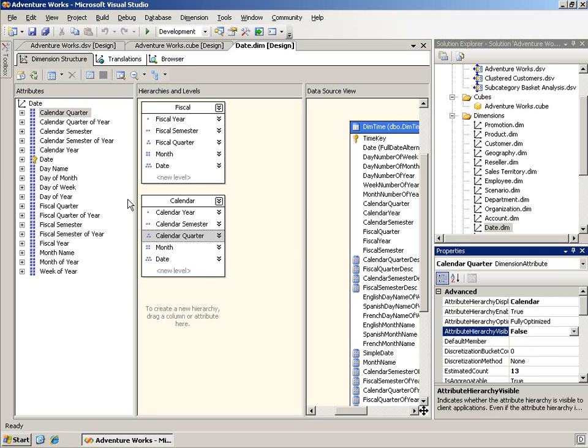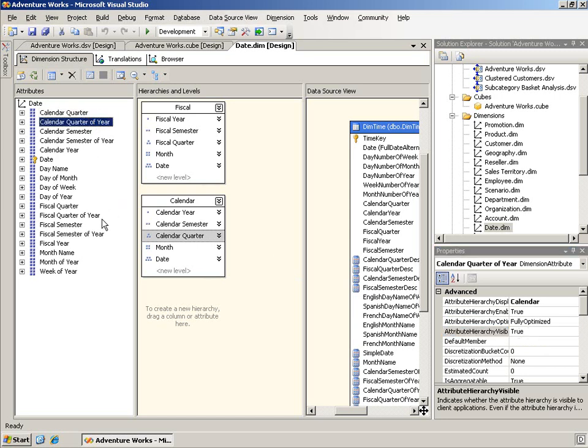Now, they also, though, have some other columns in here. They have one called calendar quarter of year. Well, calendar quarter of year is visible and this is the one that you can use to browse just for the quarter. The difference that they've done, though, is that in the DSV, they actually added some calculations.